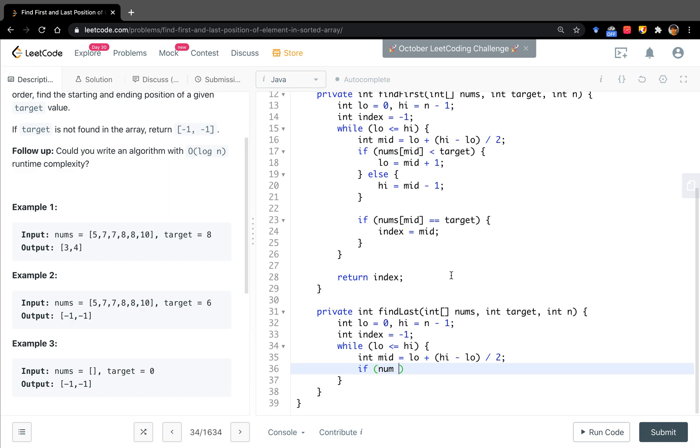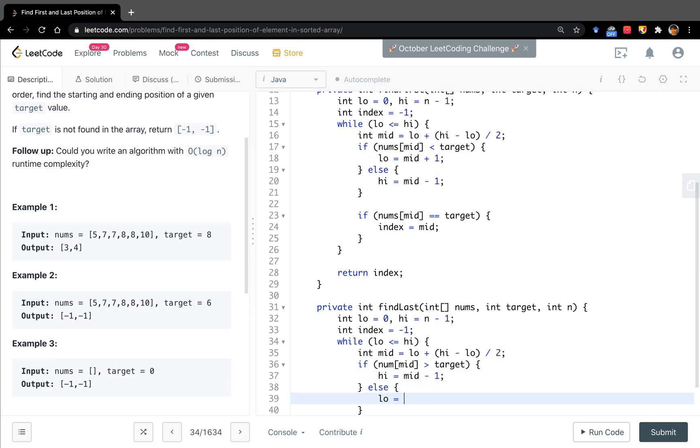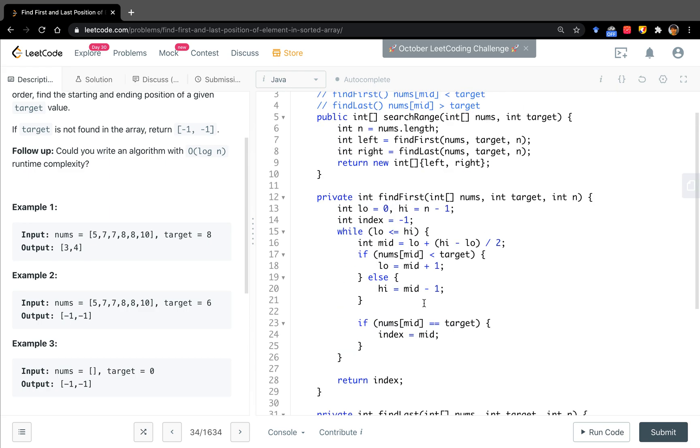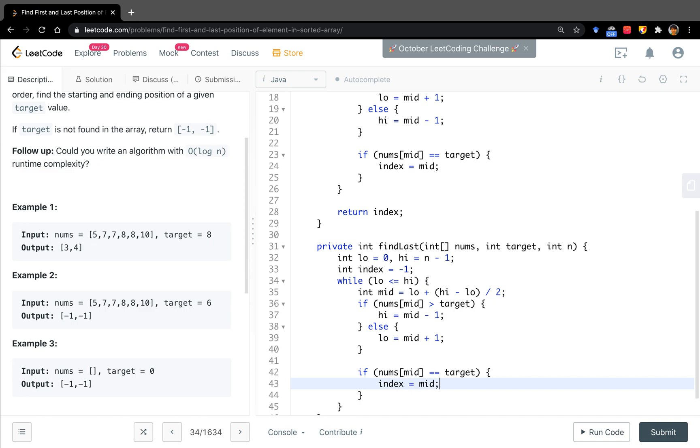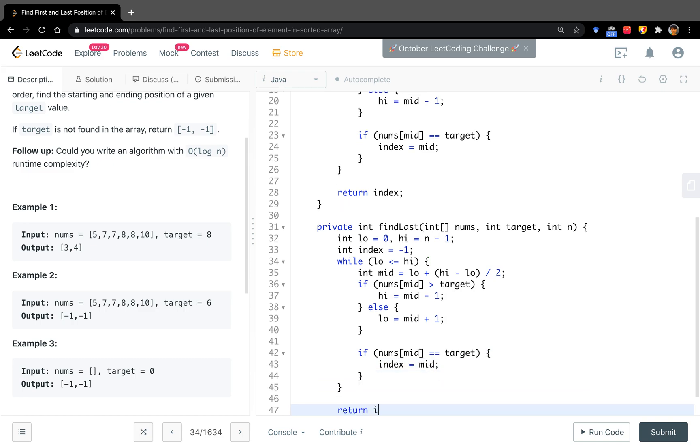The only situation we need to go left is when number's middle is greater than target. Then we go left, so high will equal middle minus one. Else the low will equal middle plus one. Check if the numbers middle equals target. Then the index will equal middle. Return index.